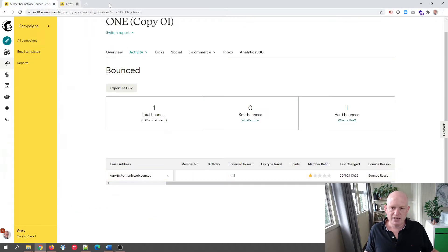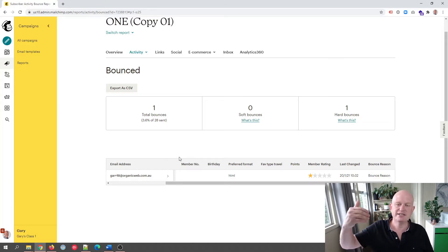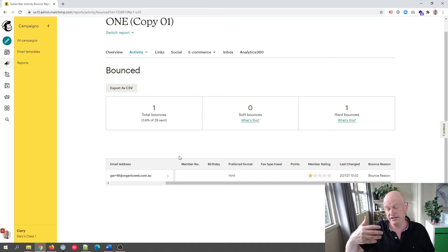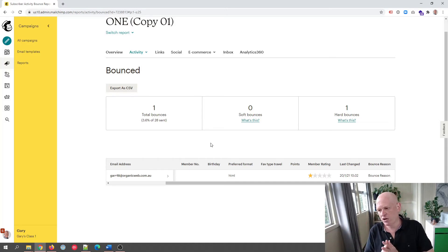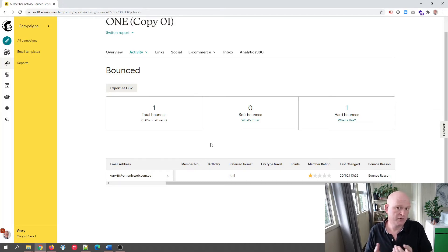To summarize: soft bounce and hard bounce are the two types. Hard bounce means immediately marked as cleaned. Soft bounce means we can send the next few emails, then they're marked as cleaned. Some people suggest that if you're getting soft or hard bounces, you should get on the phone to the recipient and ask for their new email address.